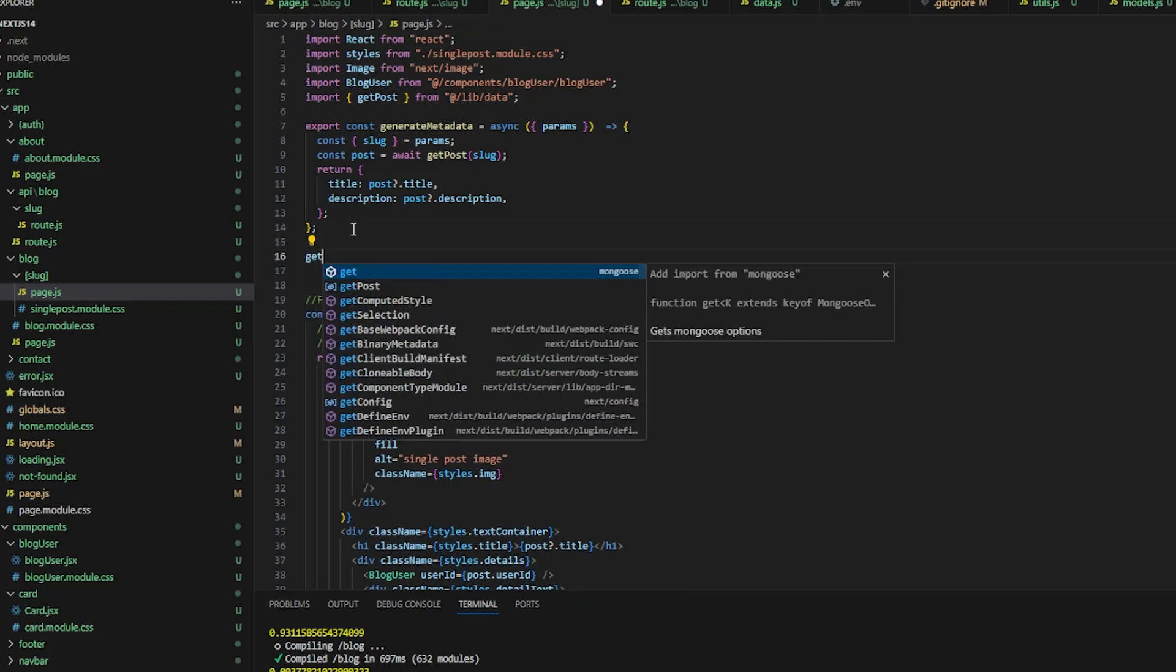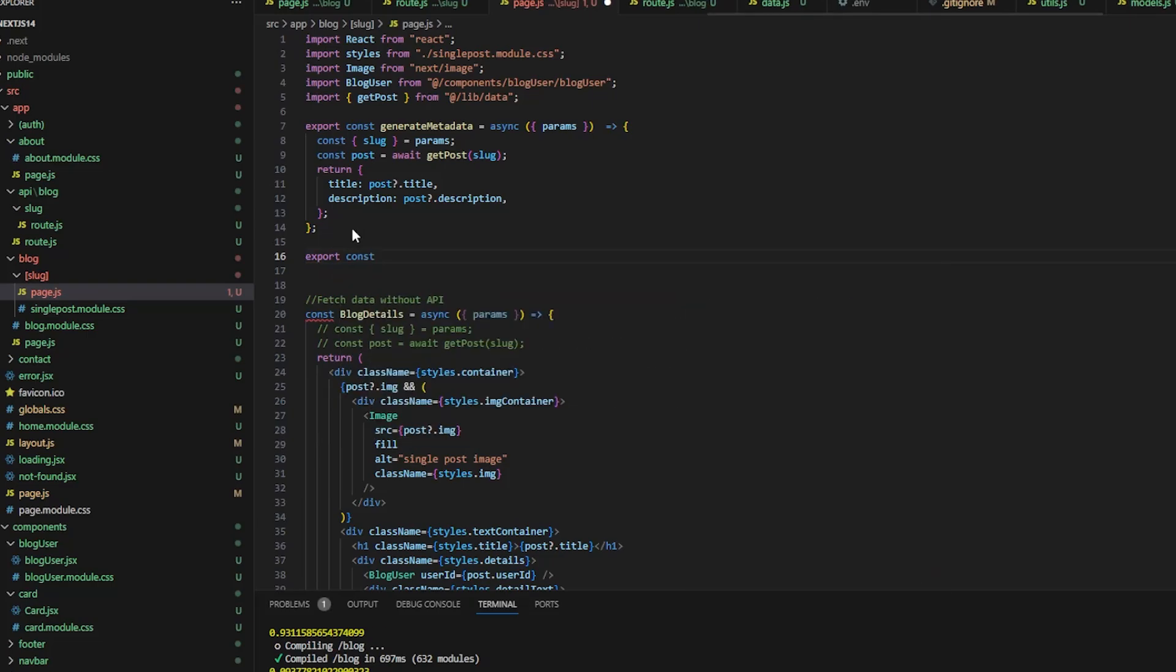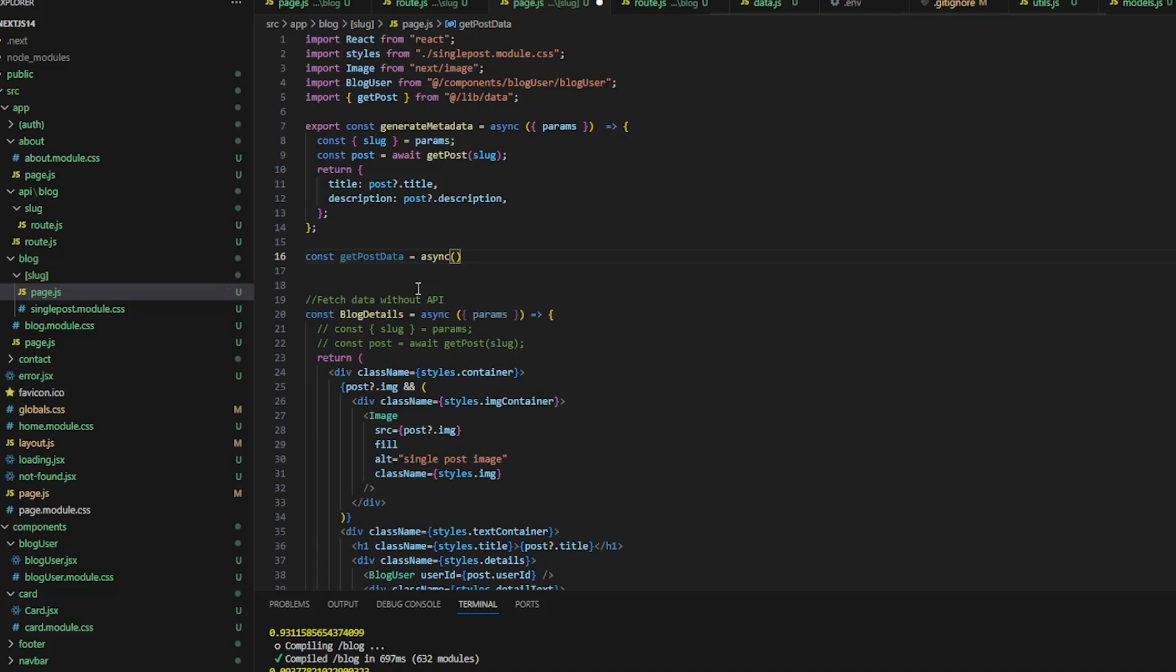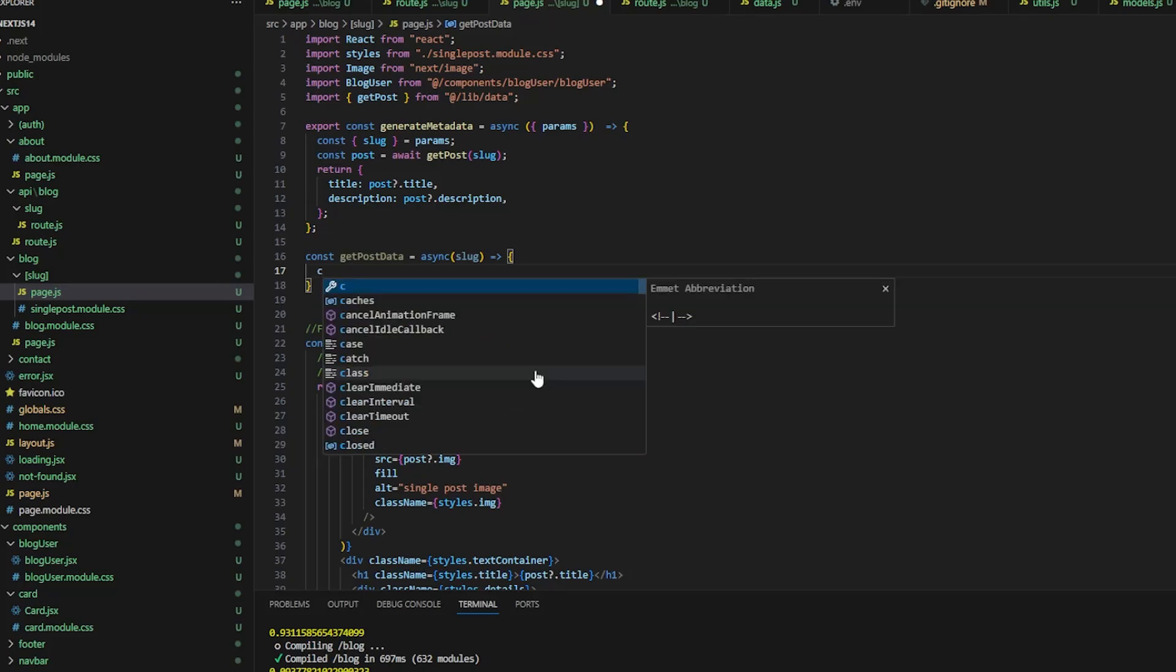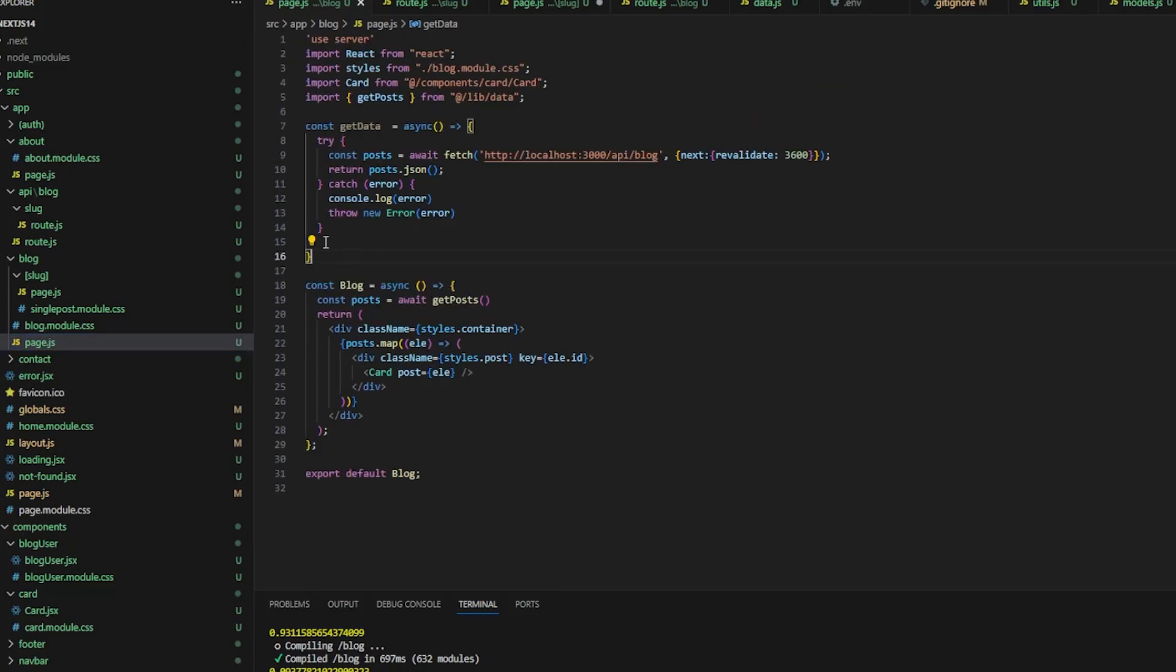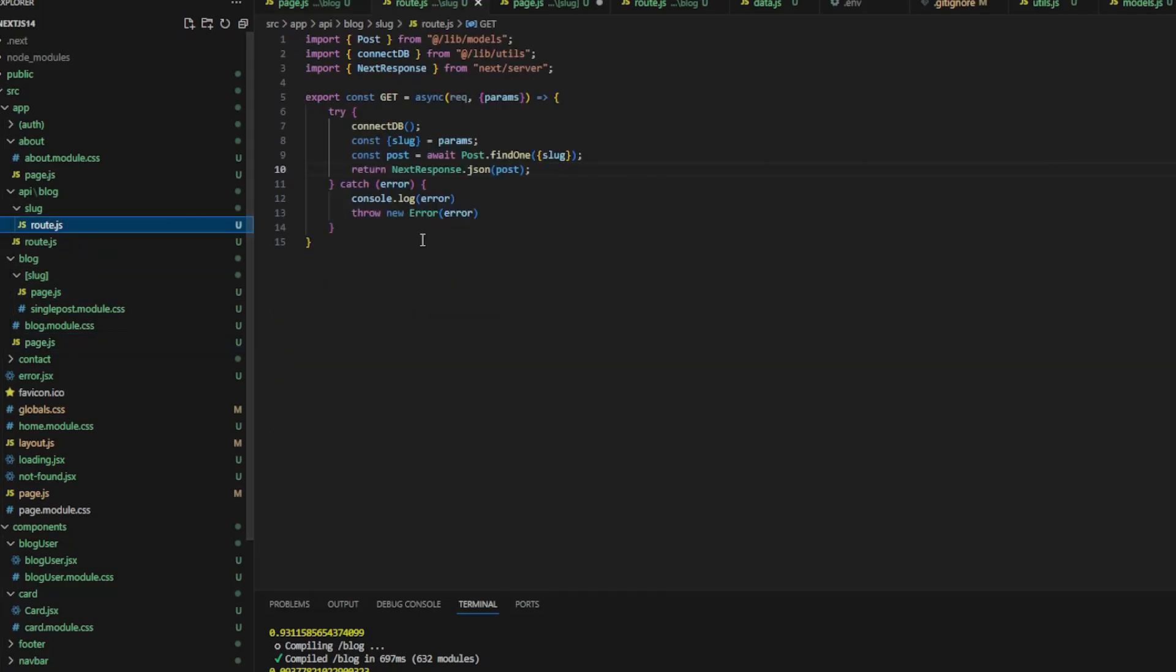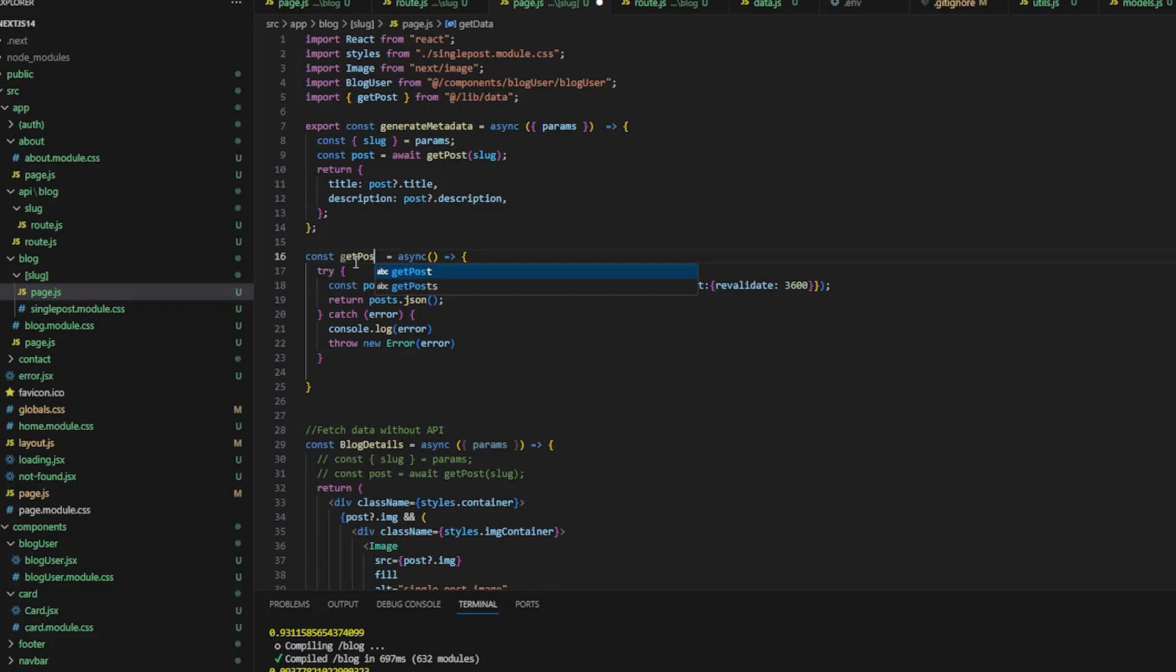So under generate metadata, we can say export const, sorry we don't need export. Const get post data here is equal to async, and it will take slug as the param, arrow function. Let's see, I can reuse this right, let me just copy this. I don't want to write it multiple times, the same code keeps repeating. Const get post data, okay.